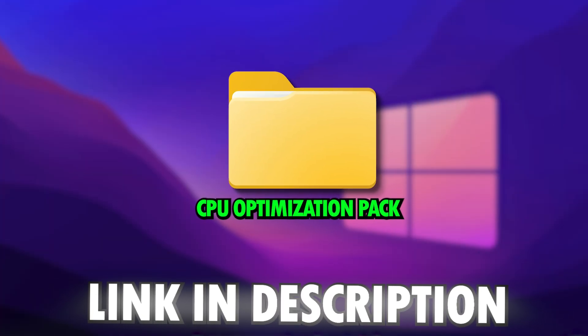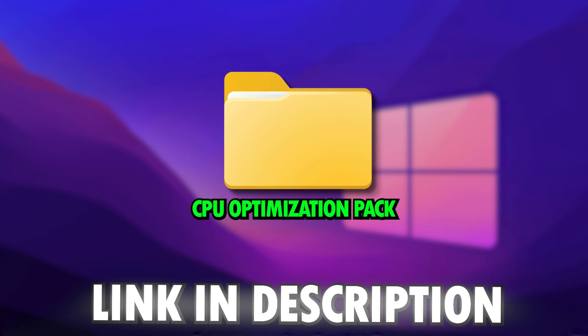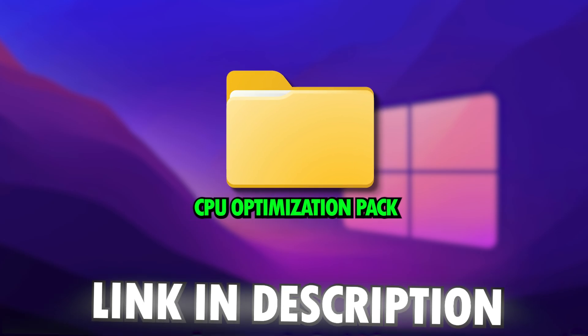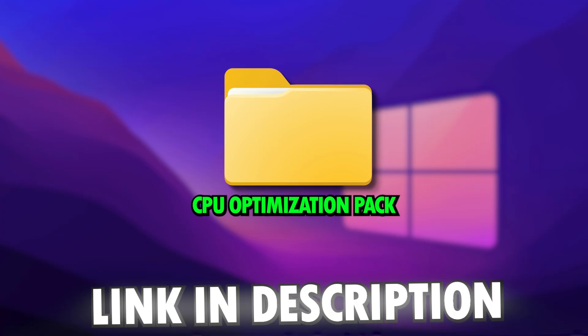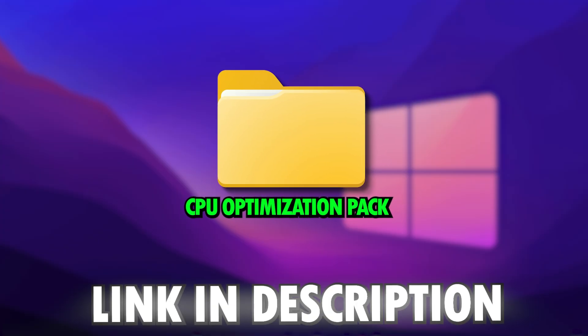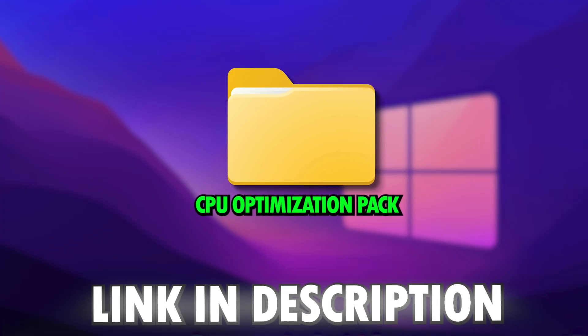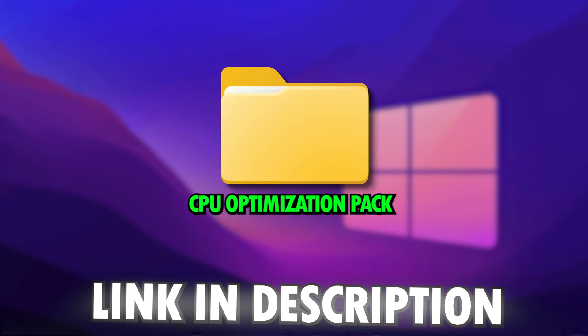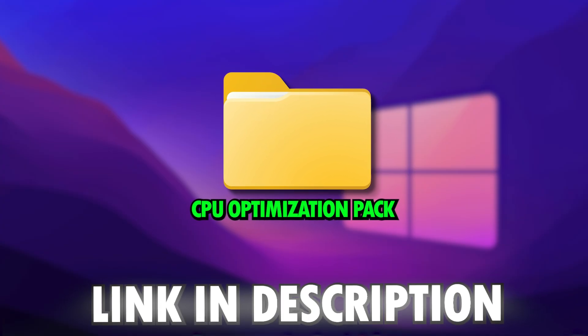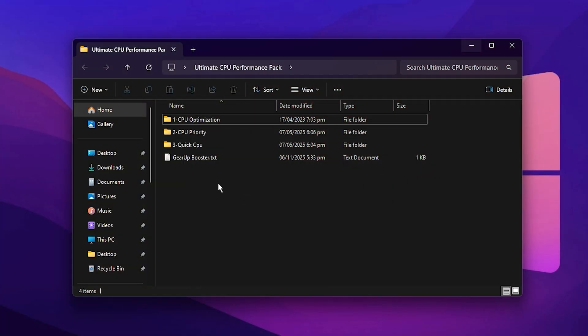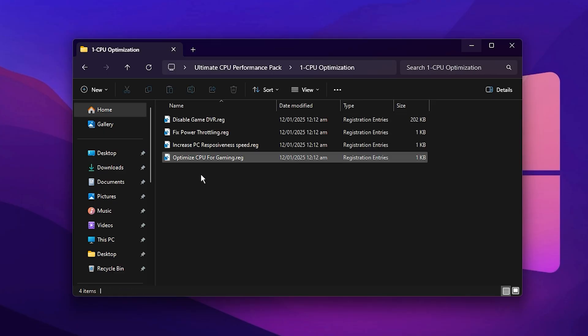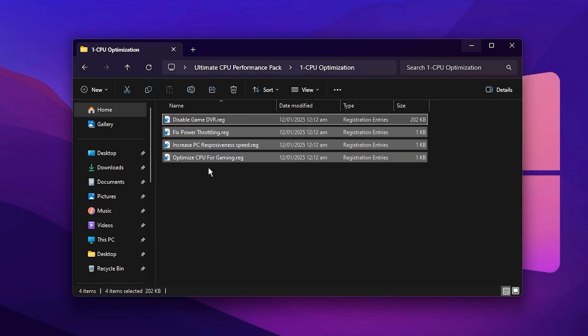Now we're going to apply the full CPU optimization pack for maximum gaming performance. This pack is designed to push your system to its absolute limit for gaming in 2025. You can grab it with just one click. The download link is available in the description below. Once the zip file is downloaded, extract it to your desktop for easy access. Open the folder named CPU Optimization and inside you'll find several tweak files.